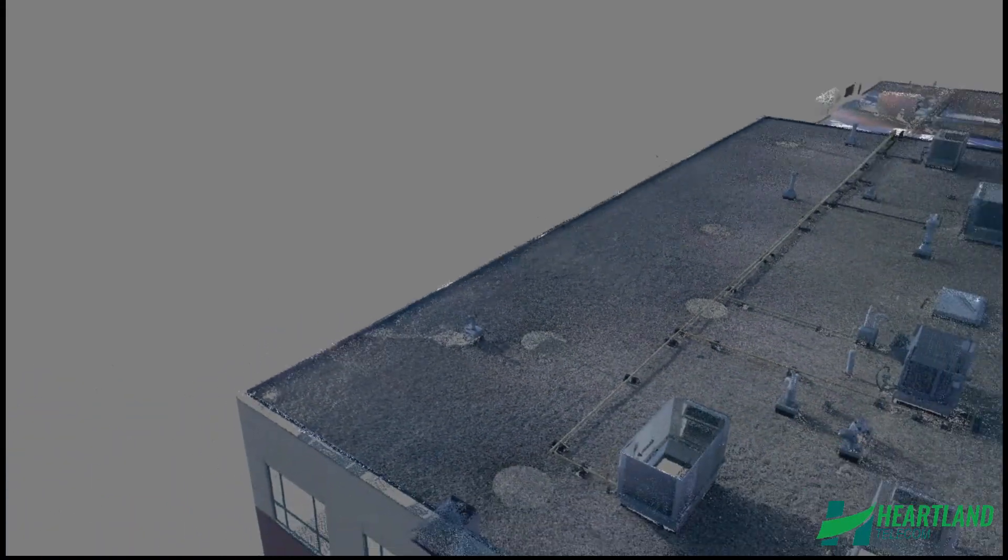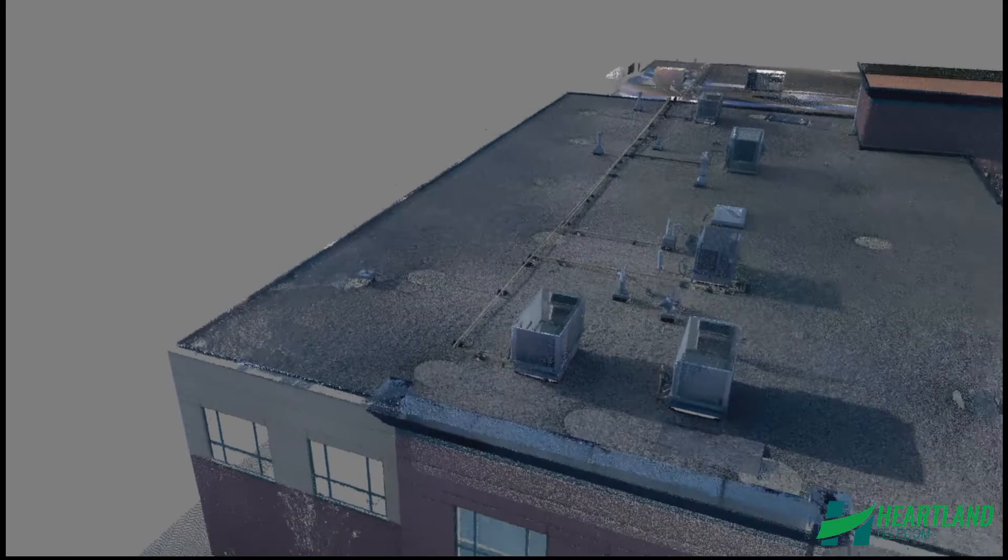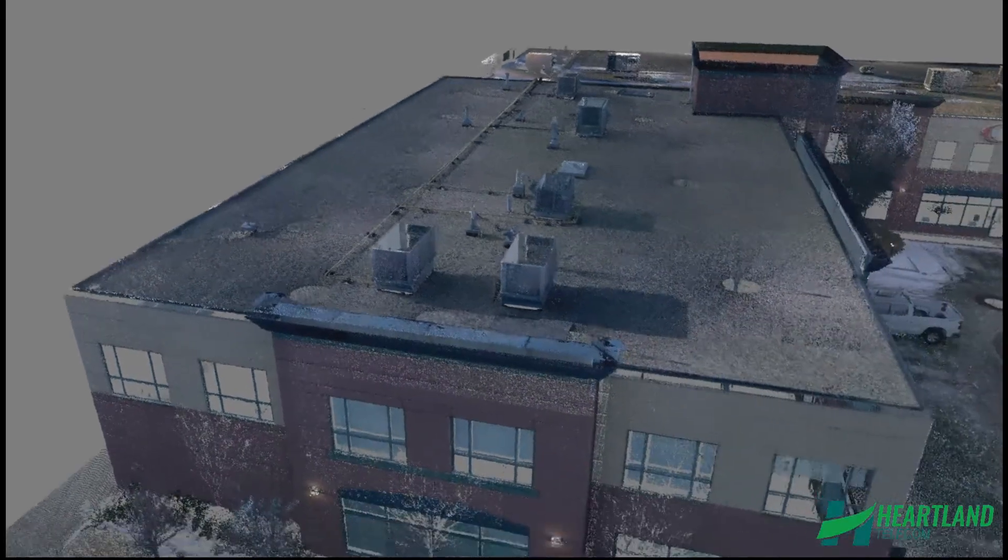For those of you not familiar with point cloud models, they are essentially a collection of millions of small data points. These points are collected in three dimensions, with each one having x, y, and z coordinates.